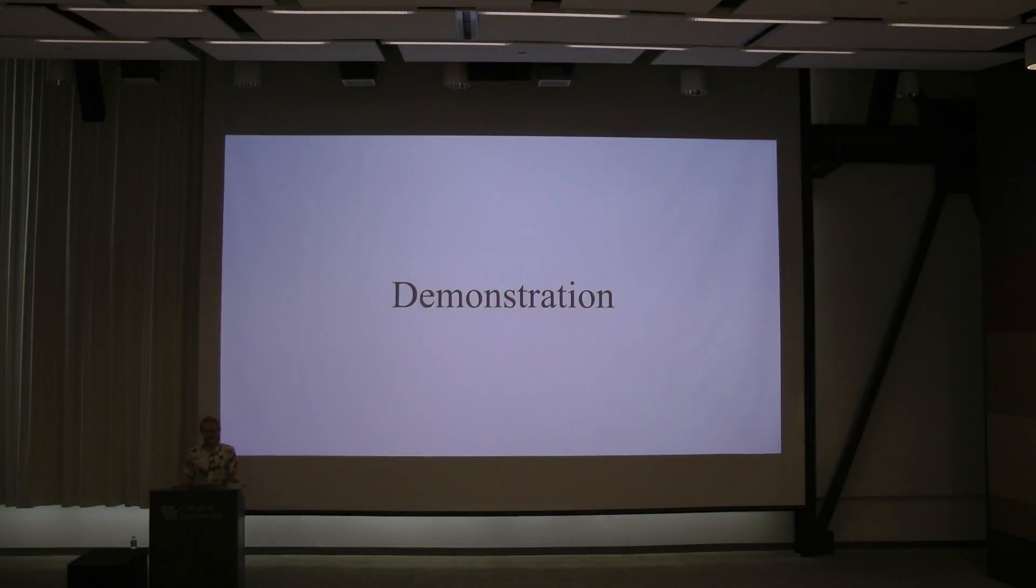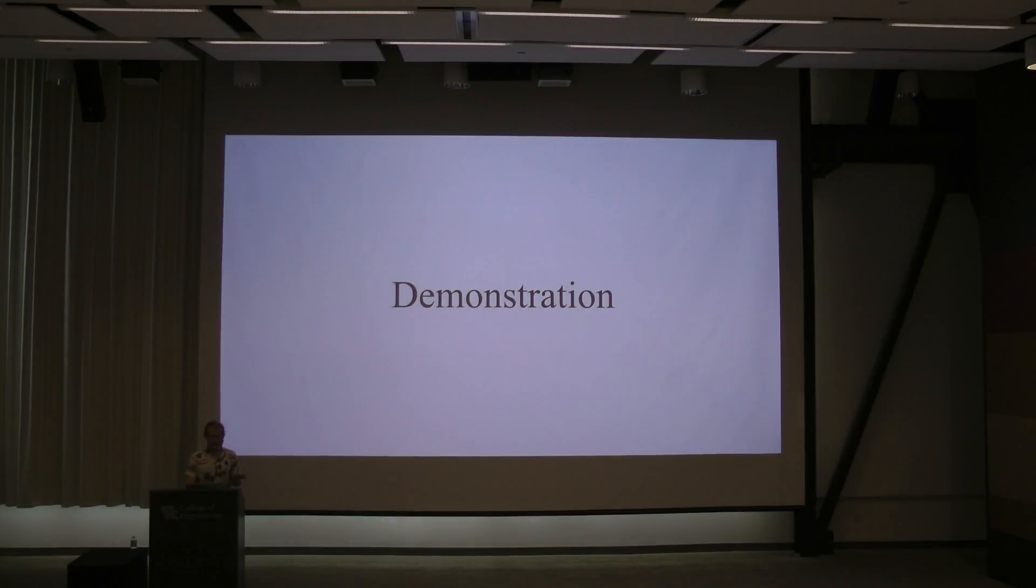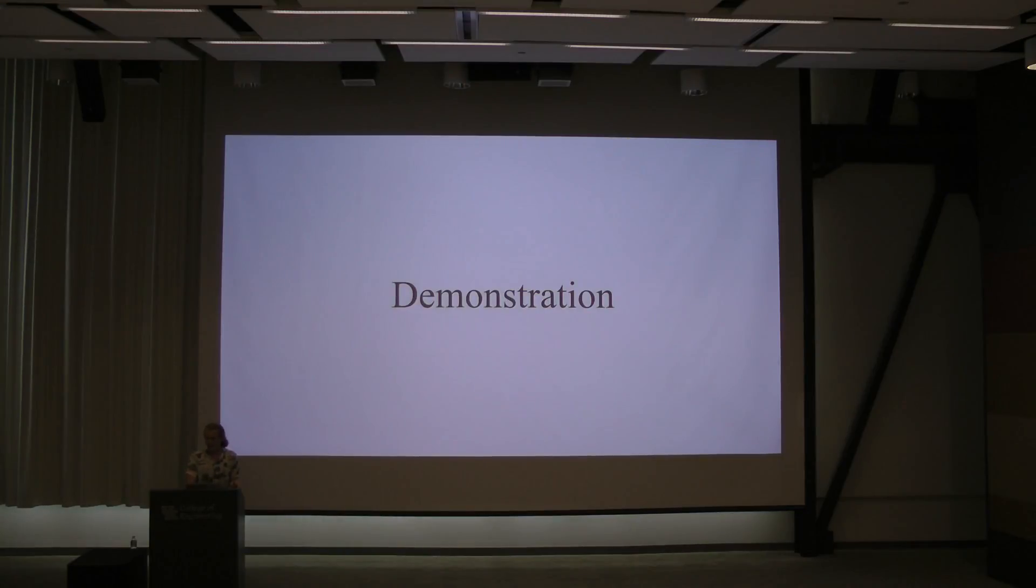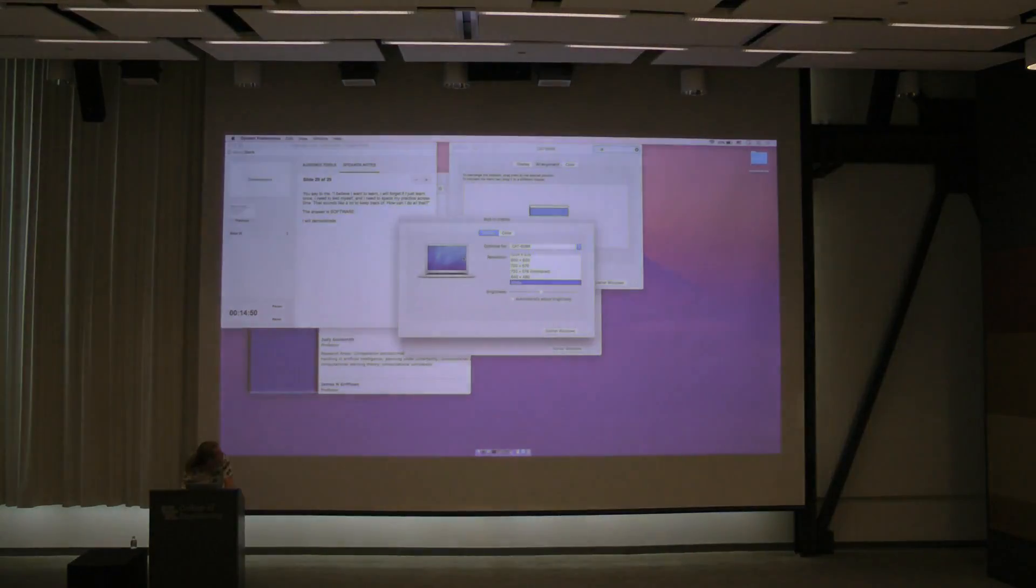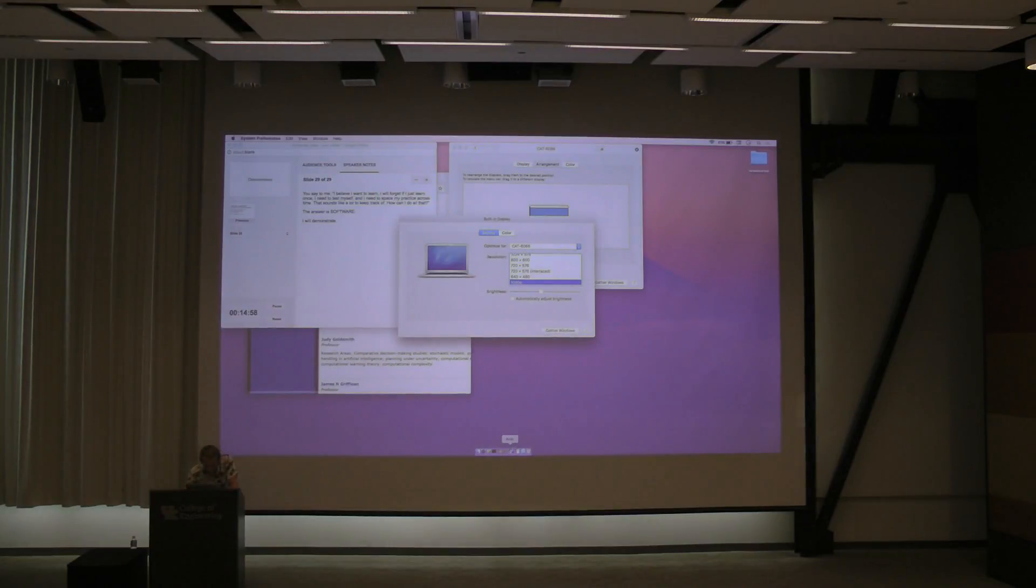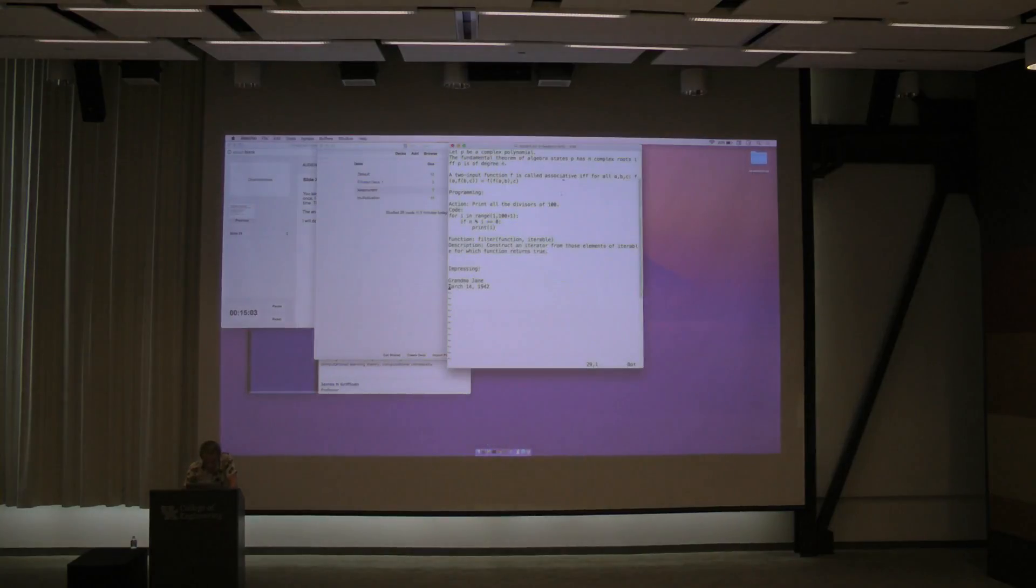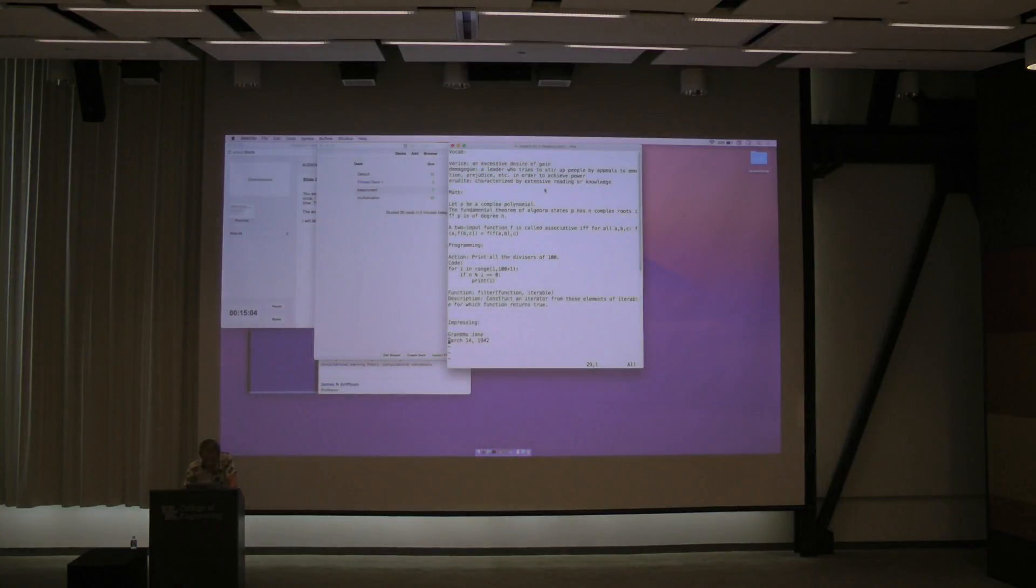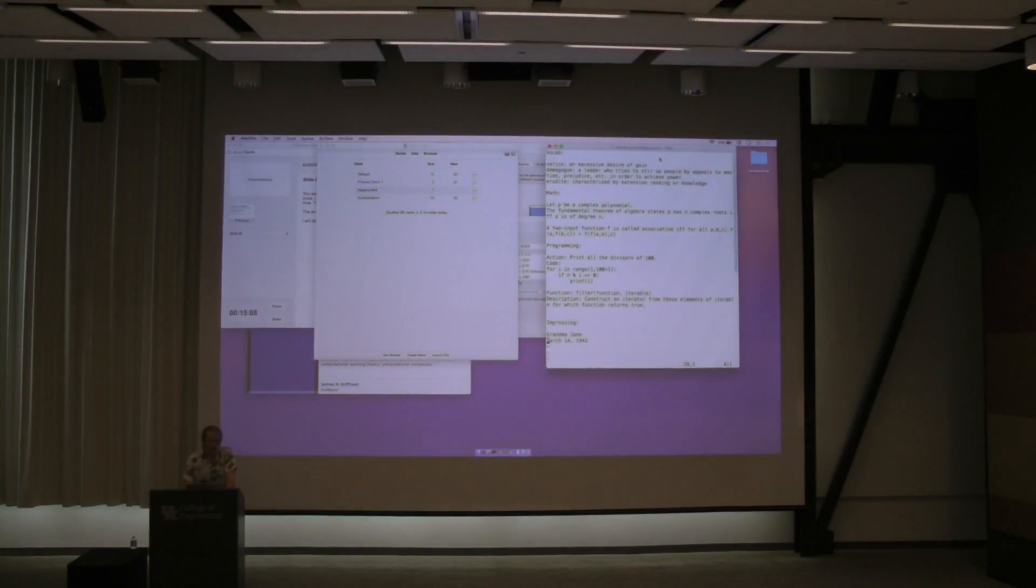And one of the softwares is called Anki. A-N-K-I. And it keeps track of everything for you. And it works really, really well. So, we're going to make a few Anki cards together, and study together. I'm going to mess with the display a little bit. Is everything legible? Yes, cool.